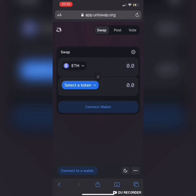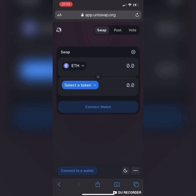Hello everyone. The recent updates to the Trust Wallet app for iOS devices has left several iOS users worried about how to buy or sell on the app browser. If you are a PancakeSwap or Uniswap user, this video will provide you an alternative on how to trade using the app browser of the Trust Wallet app on your iPhone.